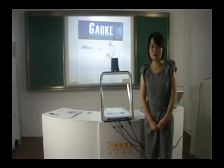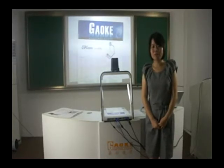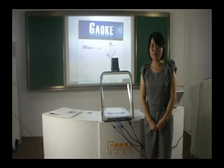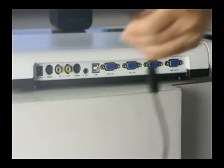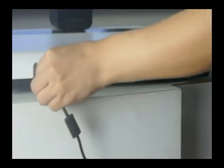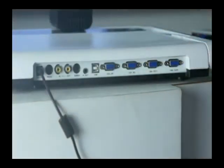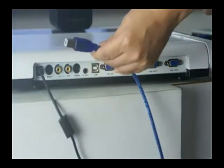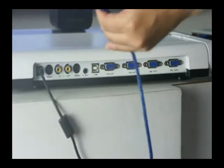Second is the operation instruction of the document camera and our new software. You should make sure all the equipment is correctly connected. First, the power cable — plug in DC12V voltage and the USB cable for connecting with PC and document camera.